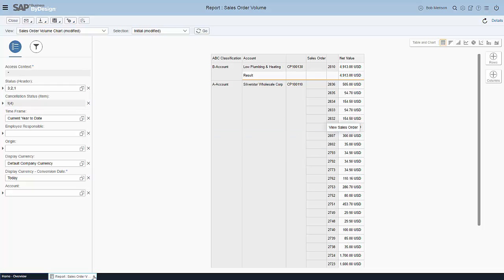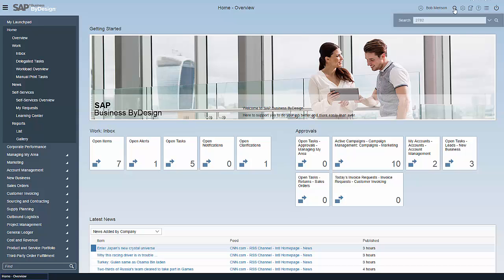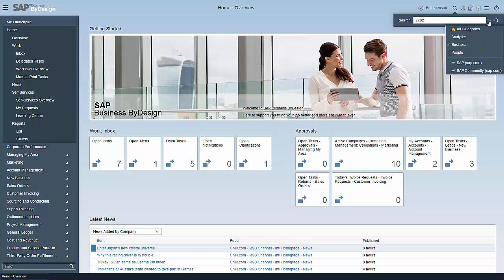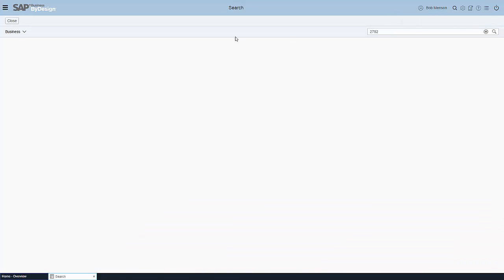If we skip this part, or maybe just to show one more capability not too many people actually know that it's there, it's the enterprise search capability which searches across all of the capabilities of business by design. You can type in a report name here or whatever you want. I keyed in here simply the number of a sales order.